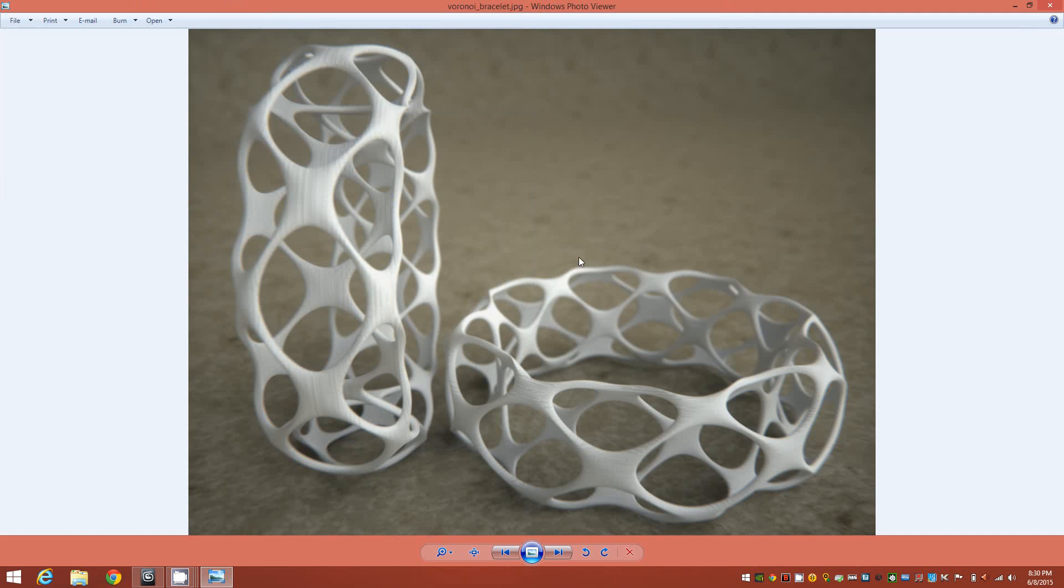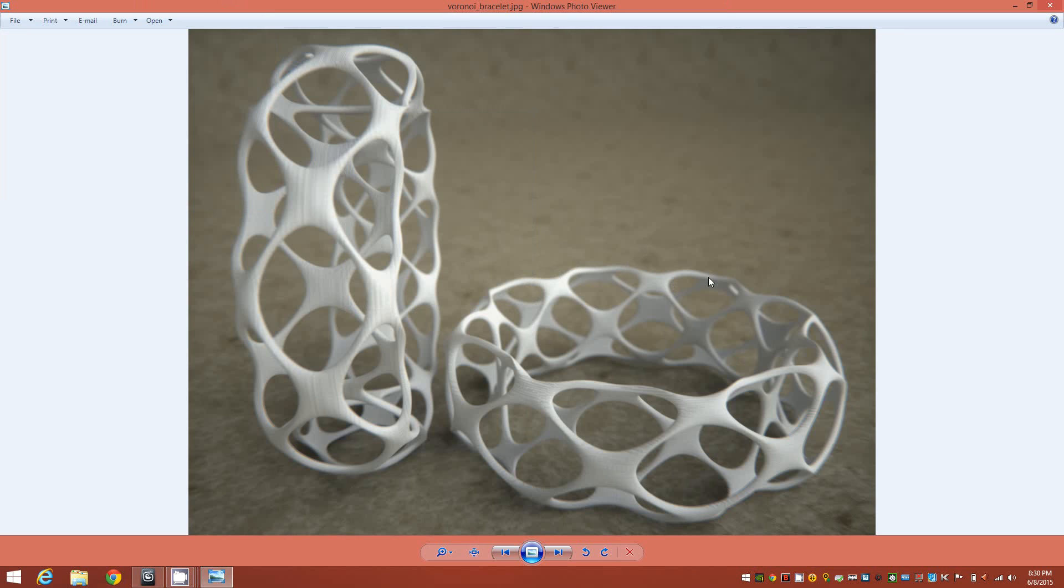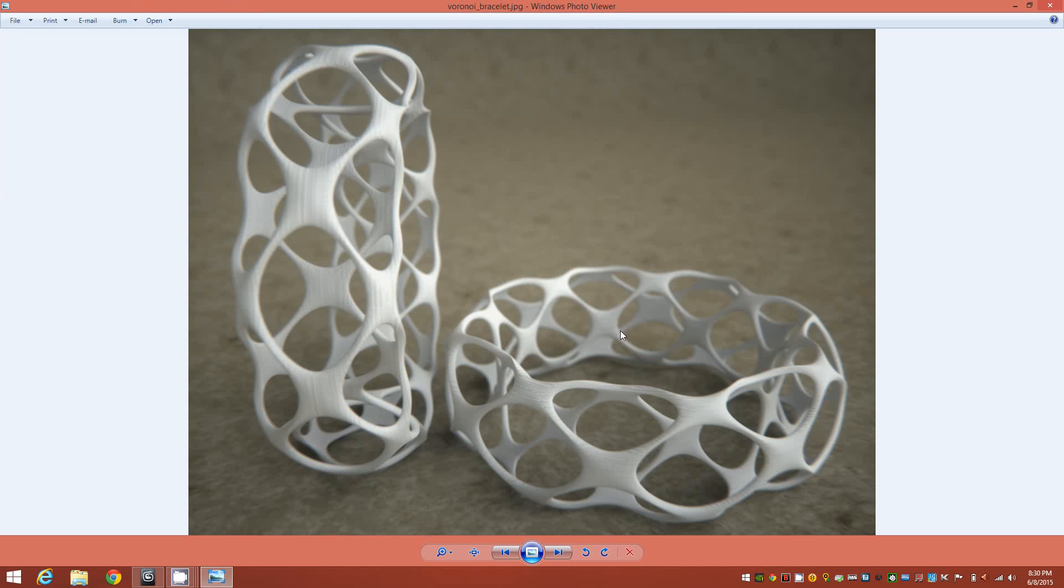Hi everyone. In this tutorial, I'll show you how to quickly model a Voronoi-style bracelet like you see in this render here.